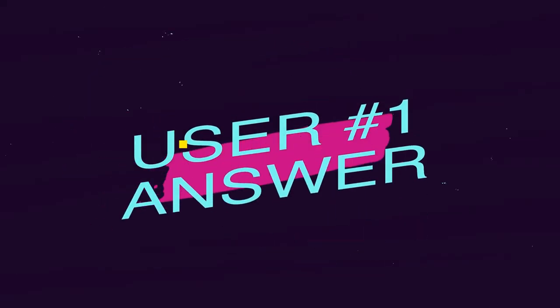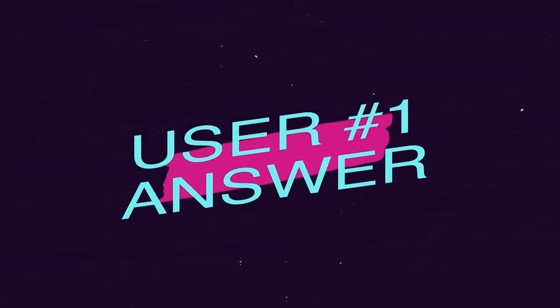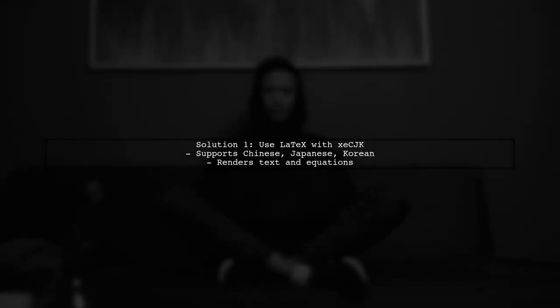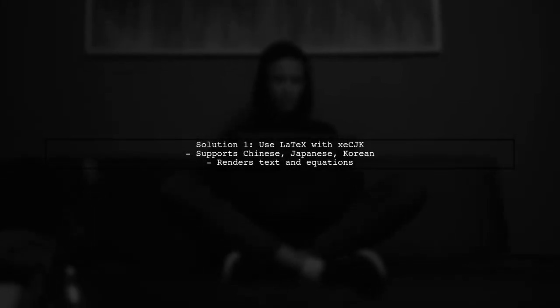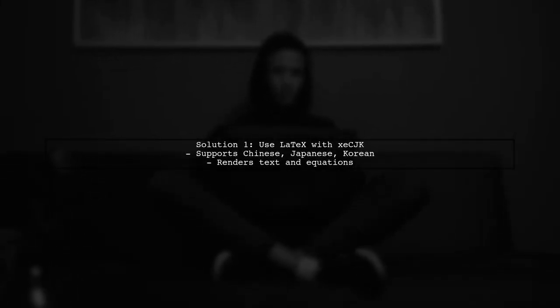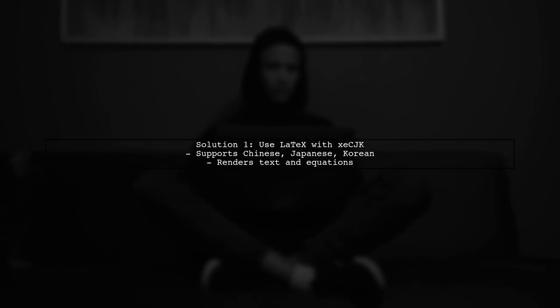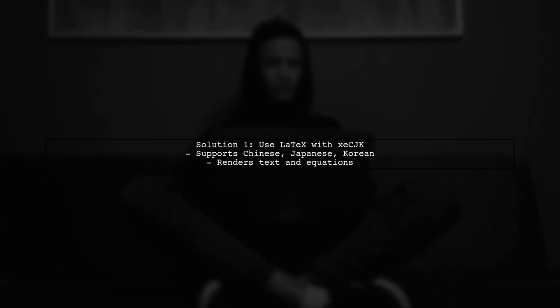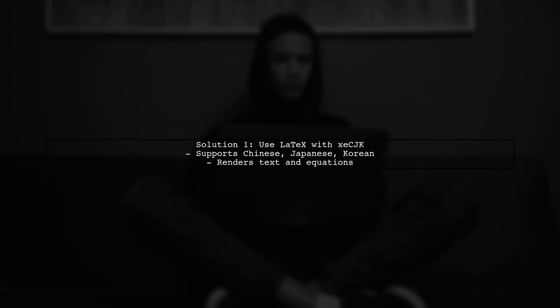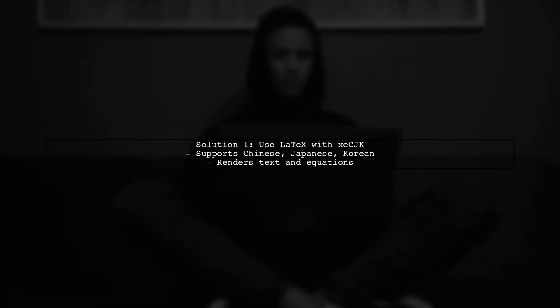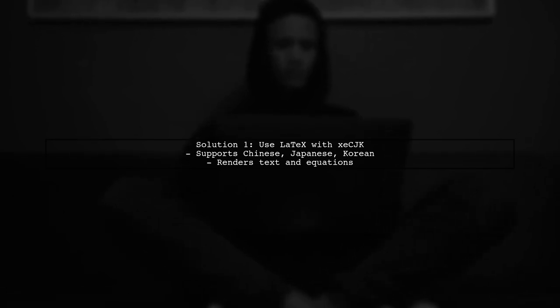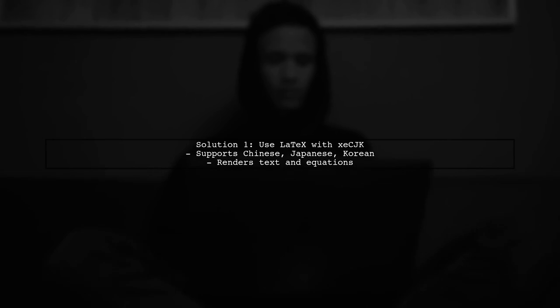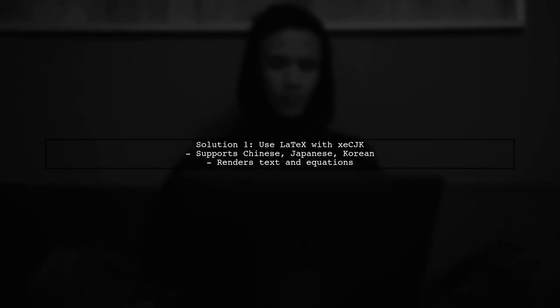Let's now look at a user-suggested answer. To mix Chinese and English in Matplotlib, one potential solution is using Latex with the XECJK package for Chinese, Japanese, and Korean support. This allows Matplotlib to render text and equations effectively.